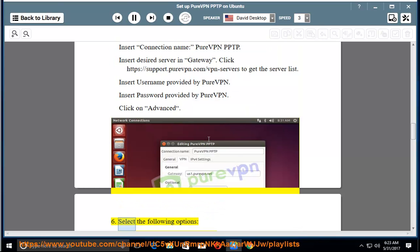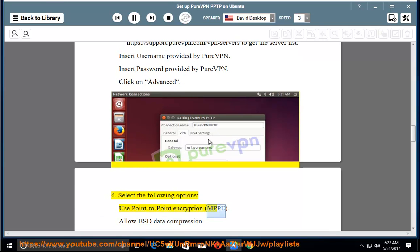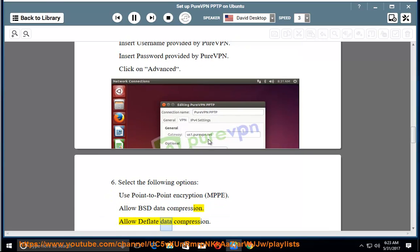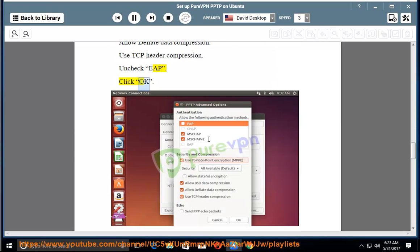Click on Advanced. Step 6: Select the following options — Use Point-to-Point Encryption (MPPE), Allow BSD data compression, Allow deflate data compression, Use TCP header compression, and uncheck EAP. Then click OK.